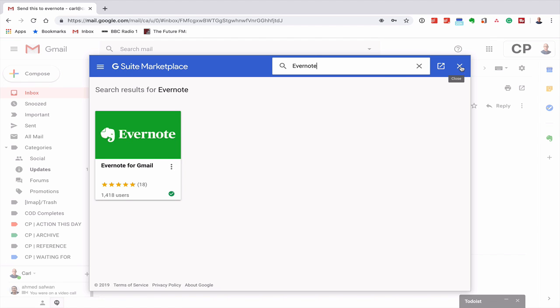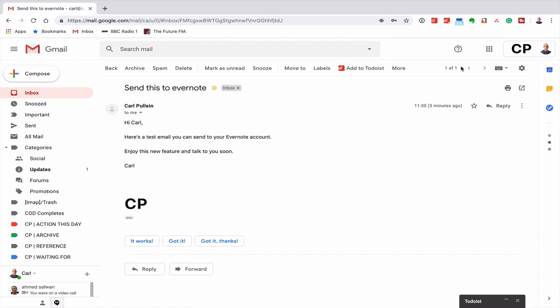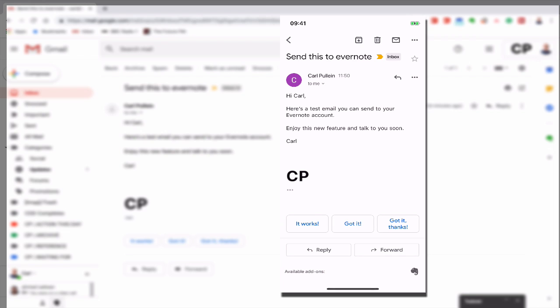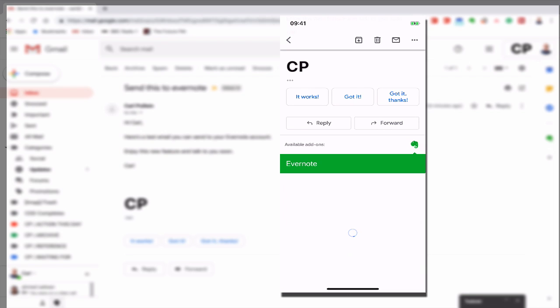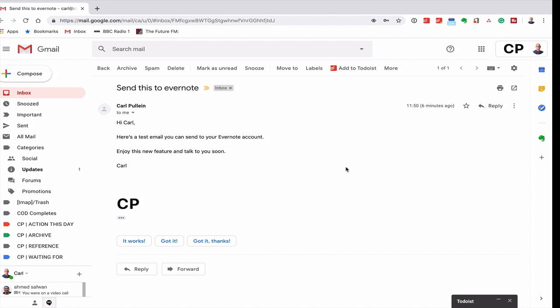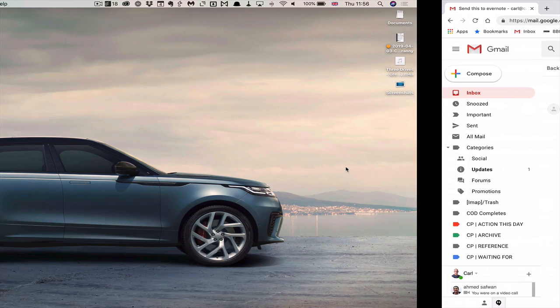So that is really easy to do, but much more importantly, once you've added it to your account, this is what you get in your iPhone. As you can see on the iPhone or on your Android device, you will see down at the bottom right here 'add to Evernote.' So it automatically crosses over to the Gmail app. If you're using the Gmail app on your mobile phone, it will automatically add to the Gmail app on your phone as long as you are logged into the right account.